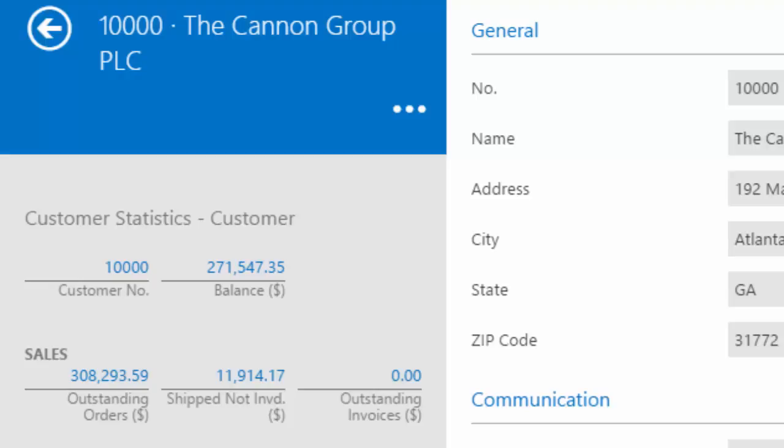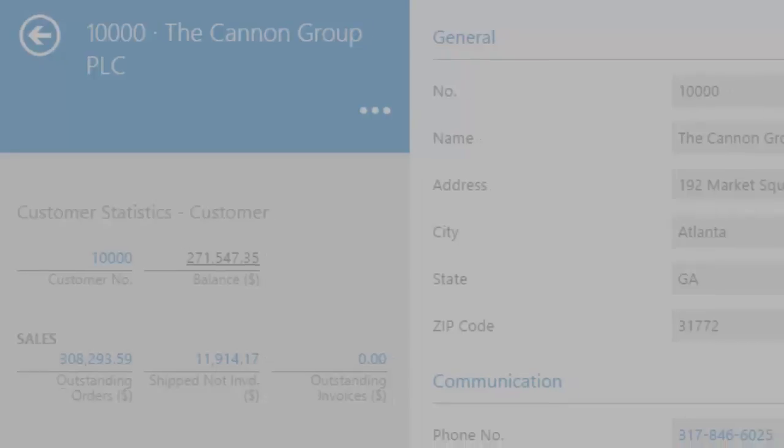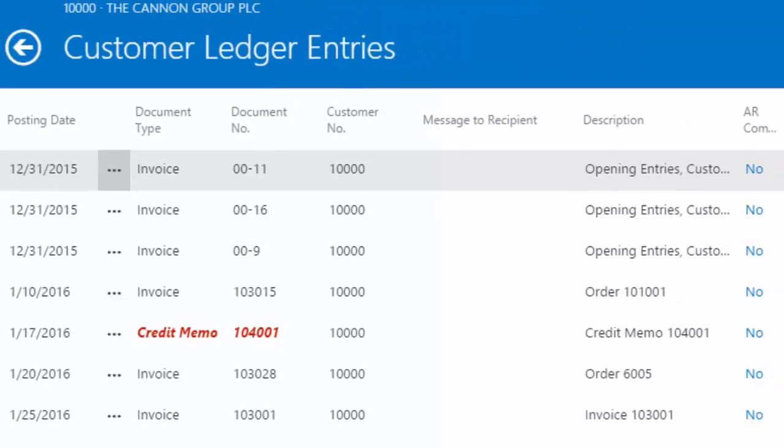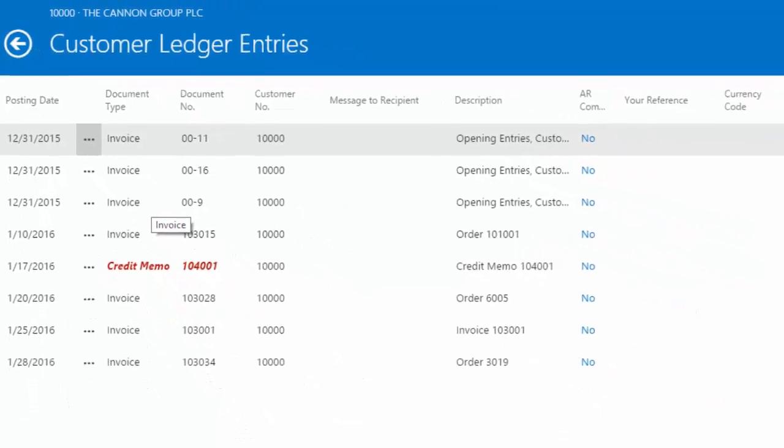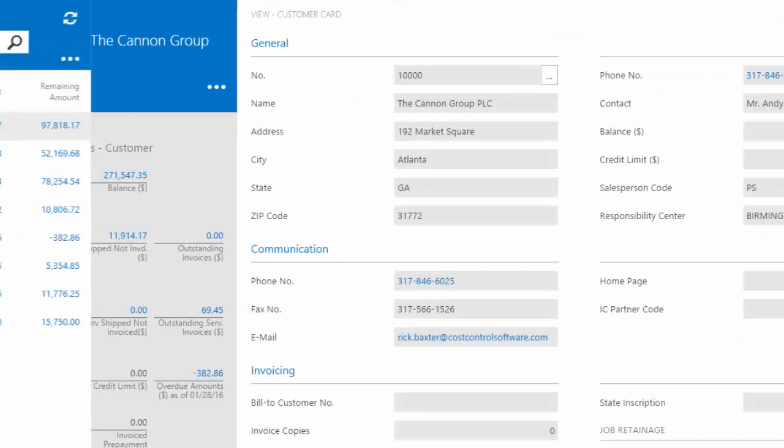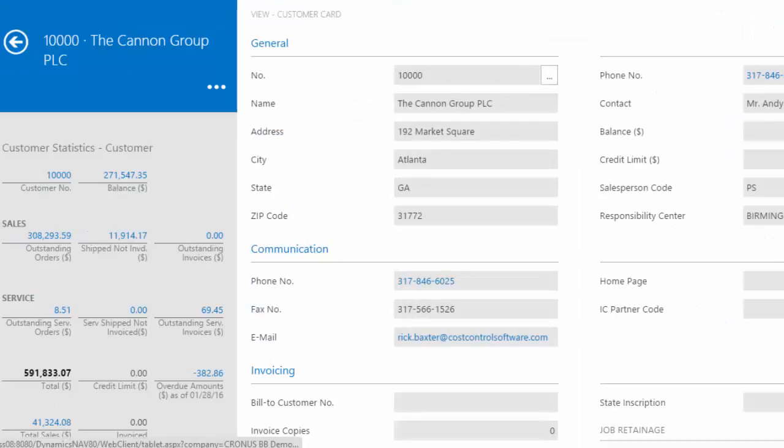What a blue number means is it's a link, so I can push on that number, and it's going to show me the ledger entries related to what is making up that big number. Now I'm going to go ahead and swipe my screen, and that's going to send the information away and take me to the last page.